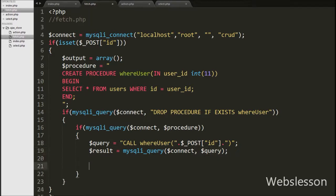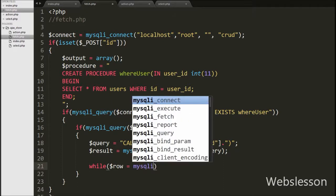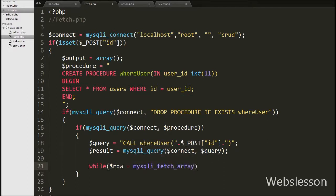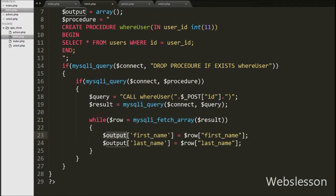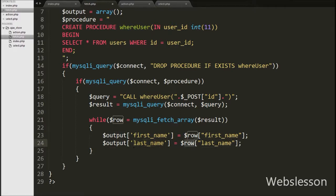Then we write a while loop with condition $row equal to mysqli_fetch_array($result). This function converts the query result to an associative array and stores it in $row. Under this while loop, we write $output['first_name'] equal to $row['first_name'], and $output['last_name'] equal to $row['last_name'], storing first name and last name table data into $output.